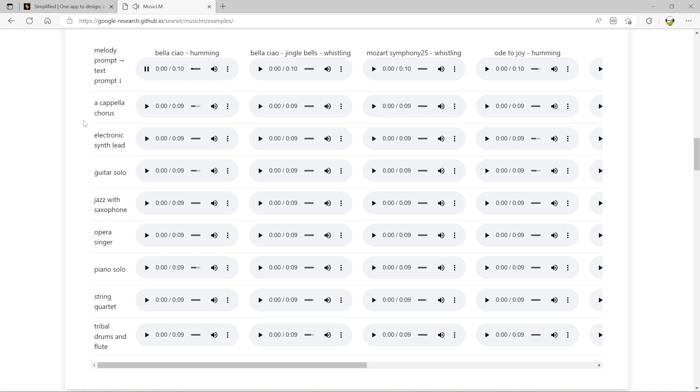And what about Music LM from Google? Here you can just hum or whistle a melody and it will be played back on any instrument of your choosing. Now how about if you were a singer-songwriter and you'd written a song that you would like a backing track for, but you don't actually play any instruments? Well, that's here too.